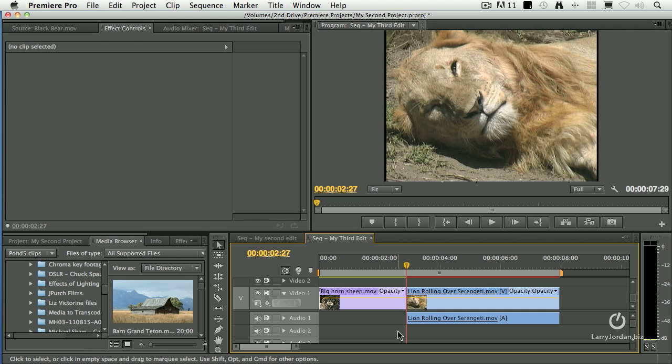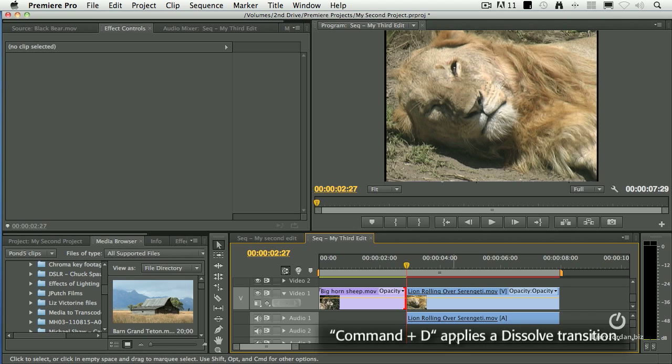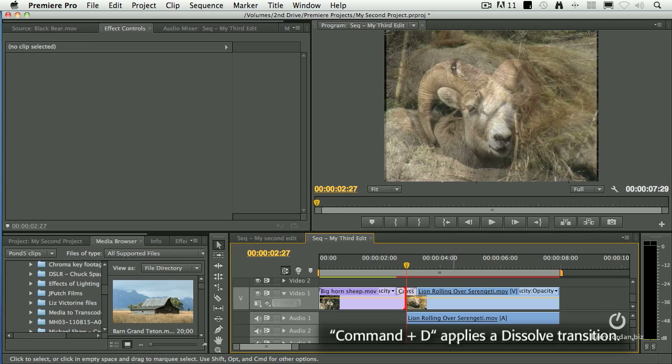Let's go back to our searing drama of the Rocky Mountains meets the Serengeti. And we want to put a dissolve between these clips. I click on the edit point, either side, the in or the out, to select it, then type Command-D, as in David.